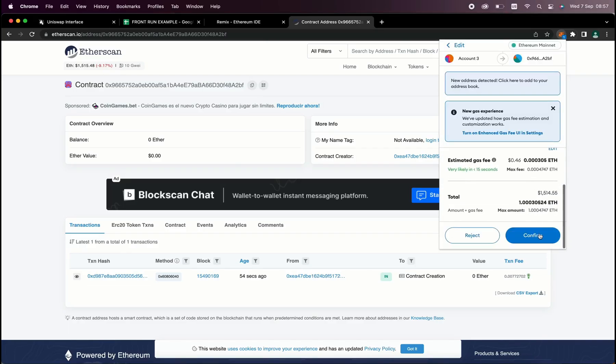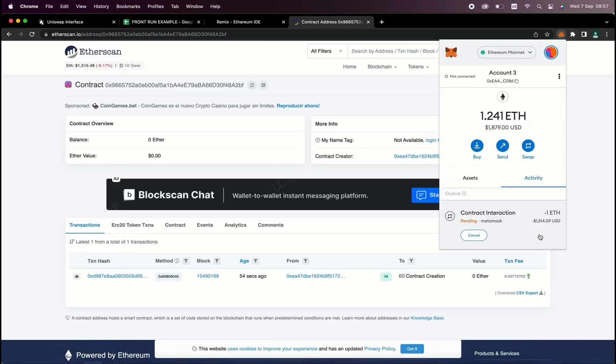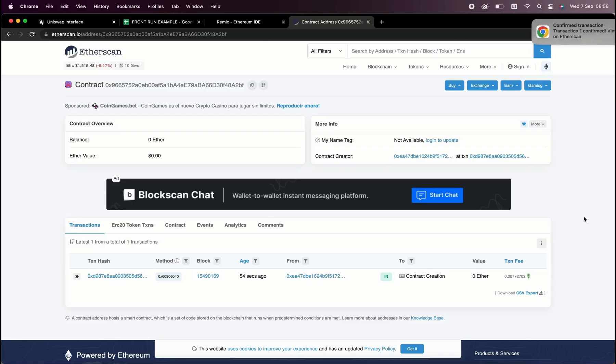And the more profit you'll be able to accumulate over time. So for instance, say you're only frontrunning with 0.5 ethers. You won't be able to create as much slippage in the price as if you were inserting something like 10 ethers.